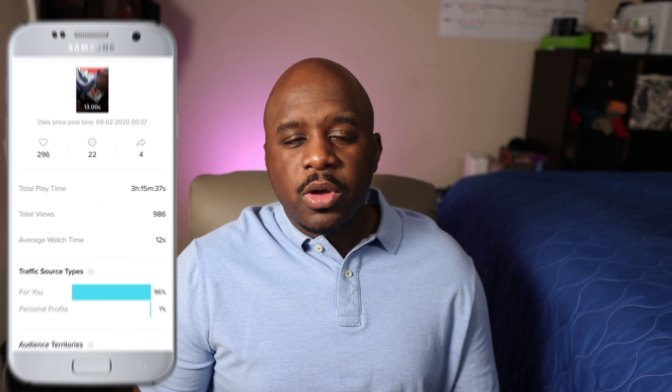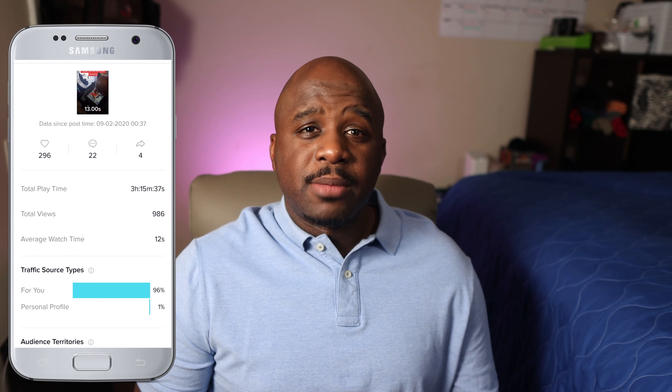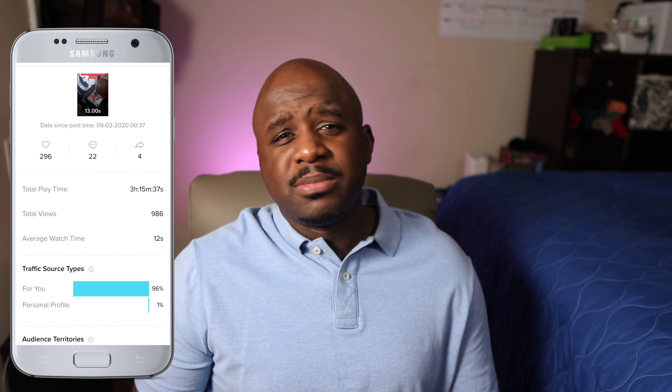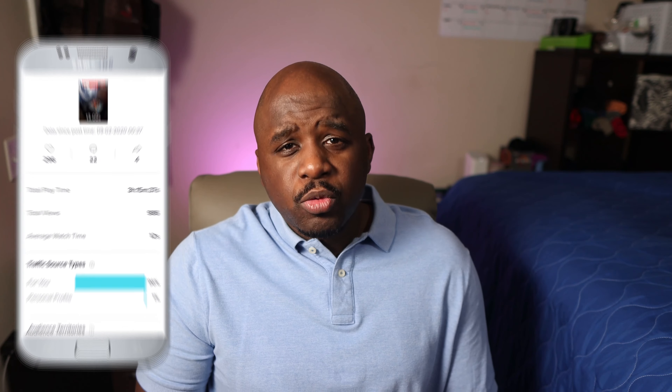We can click on this video and look at the stats. It has 56 likes, 10 comments, and almost 3 hours of playtime. Then down from there you have the traffic source — this tells you where people are actually seeing your video. 96% is coming from the For You page. The For You page on TikTok is kind of like the Explore page on Instagram. And then 3% are actually going to my profile and looking at my video.